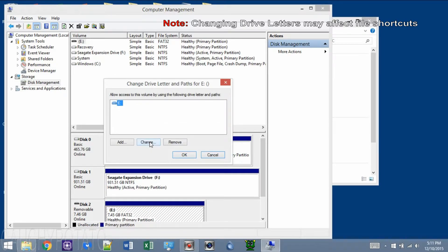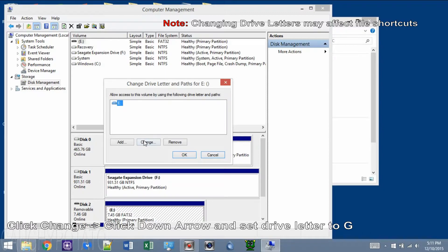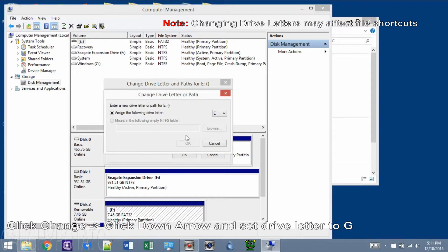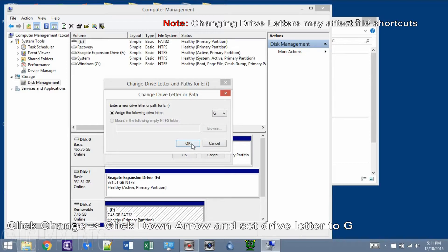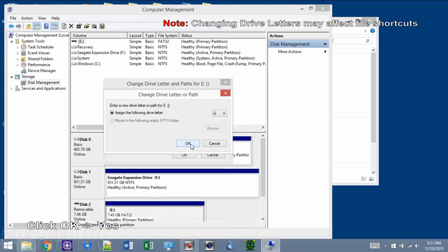We can see E is the current letter assigned to the drive. Click Change. Click the down arrow. Set its new drive letter to G. Click OK and Yes.